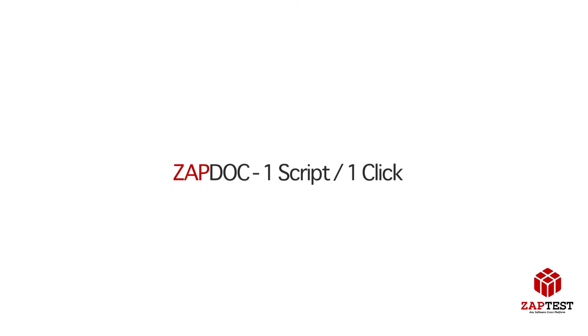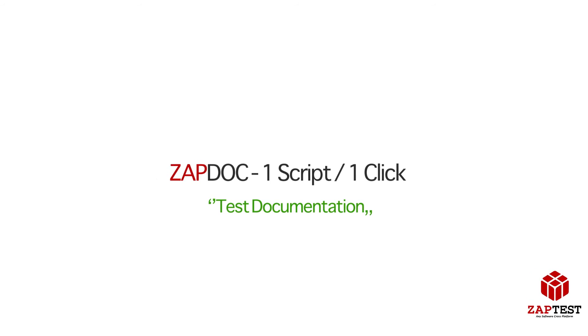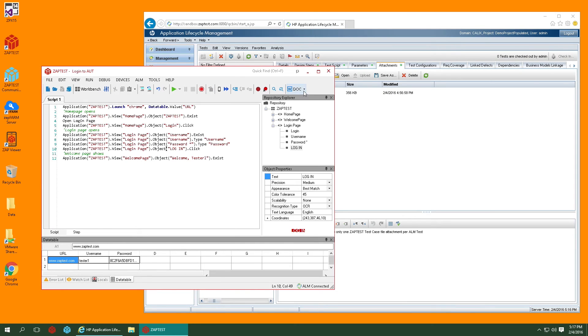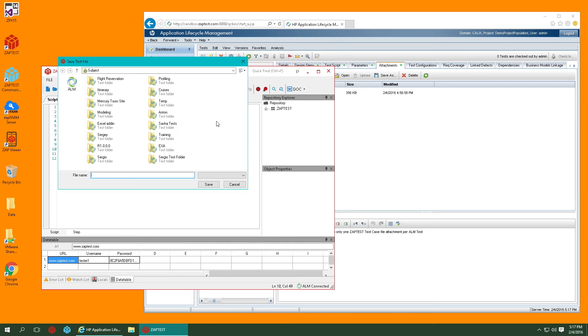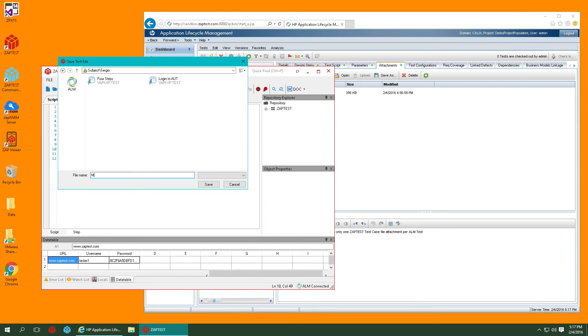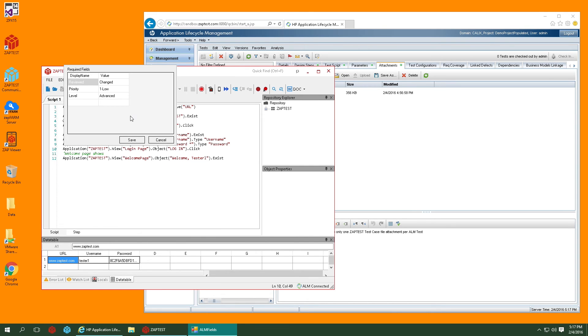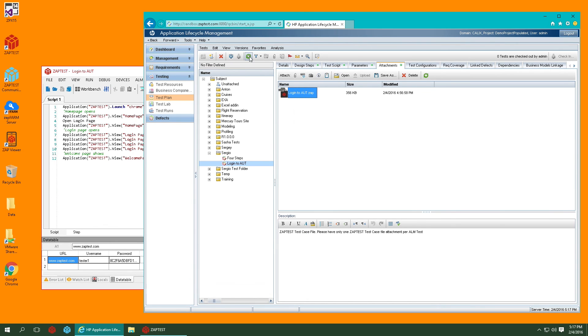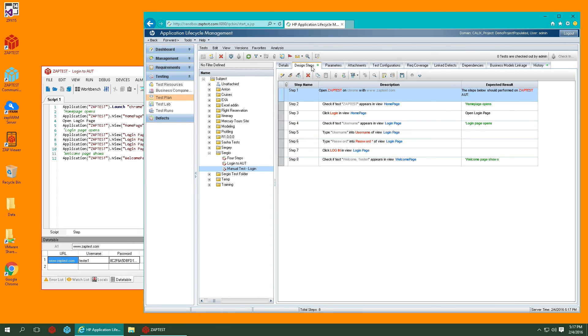Zaptdoc lets you save time by writing the manual test documentation for you. Simply take any automated script made with Zaptest and with a single click of a button, you can convert it to a manual test case and store it in ALM project. The automated scripts are converted into plain language test steps, which can be viewed in the ALM's Design Steps tab.